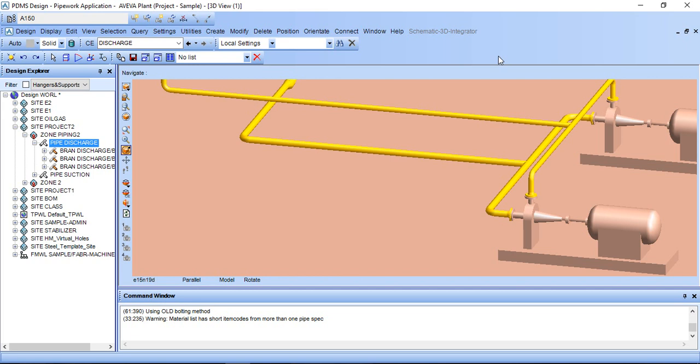Hi, you are watching PDMS tutorial. In this lesson we will learn how to turn off multiple components in MTO by listing method.